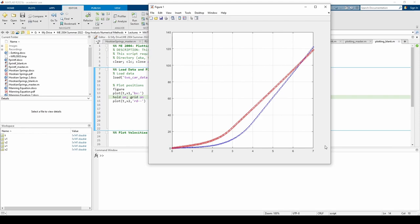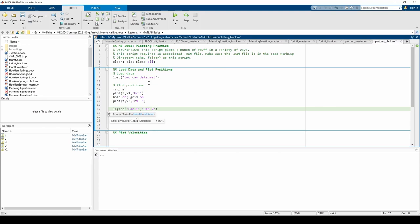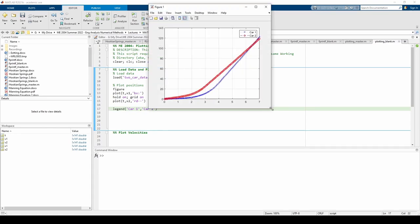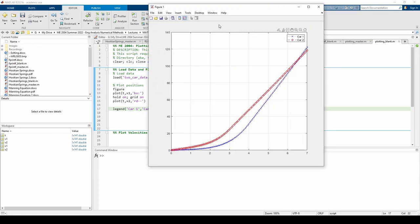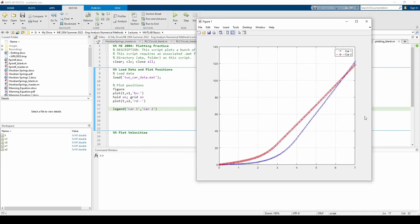When you have multiple lines in a single plot, you need to add a legend. The legend command accepts the label of each dataset as separate character vectors. The order matters. Each label is applied to the line in the order in which they're plotted, so make sure that you don't accidentally flip car one and car two.